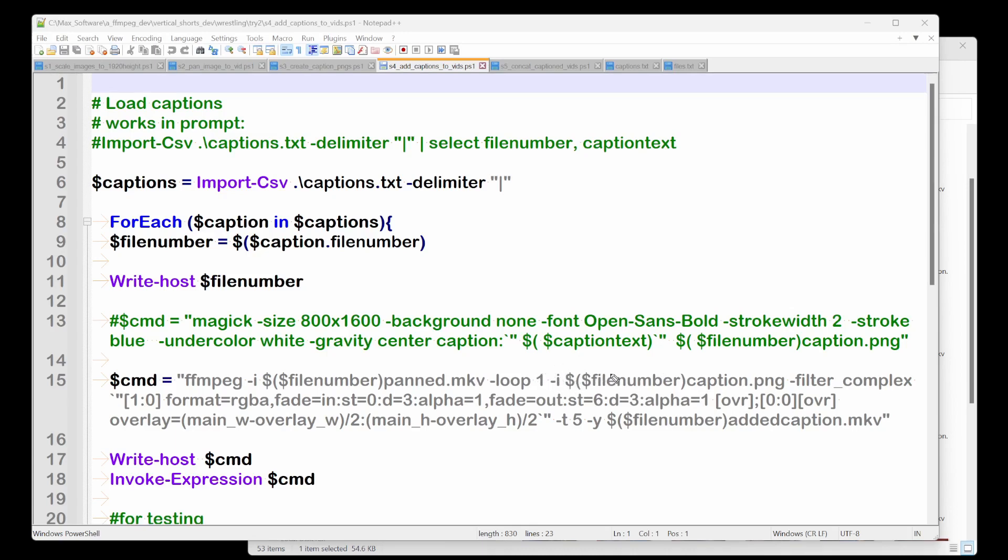And we're going to use that as our first input. So in ImageMagick, each input will get a number or position. So this is our first input right here. So our first input is a caption file, the PNG. And we use filter complex format RGBA need the A for alpha.